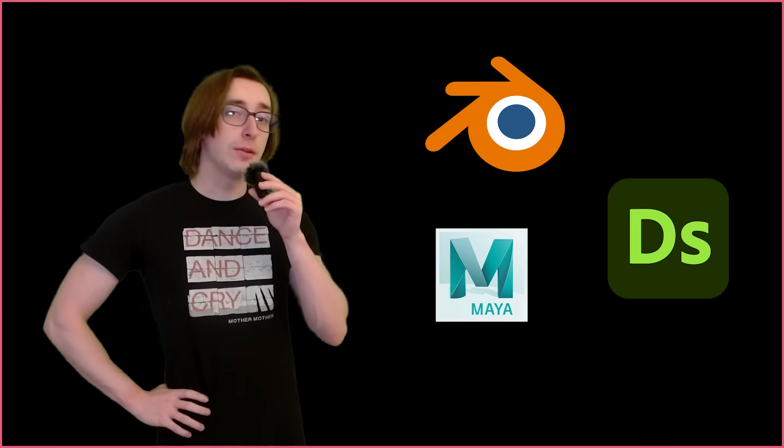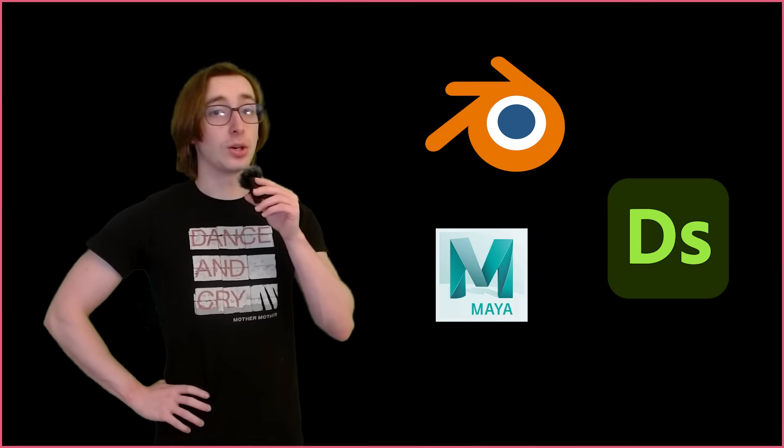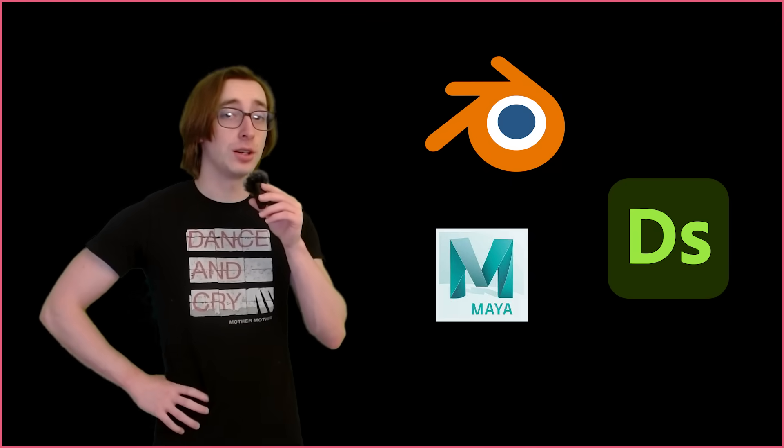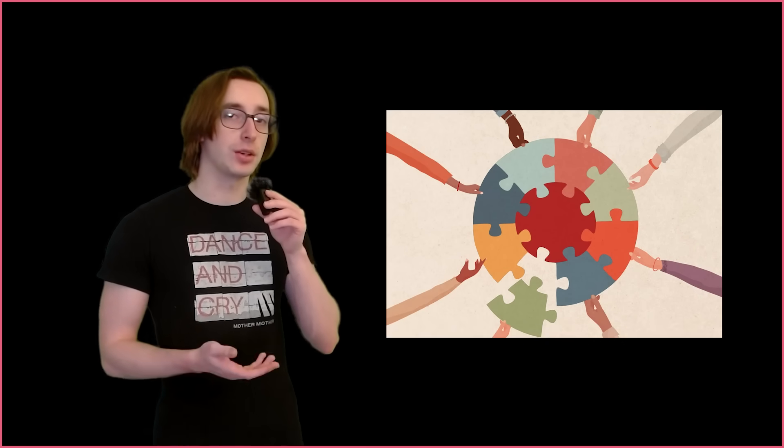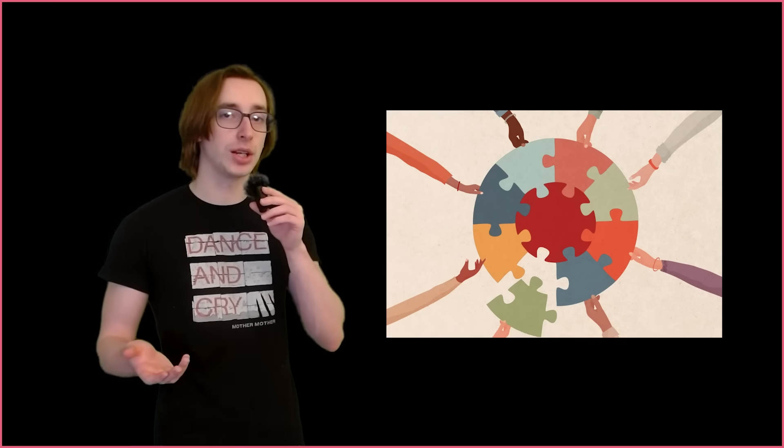Hello everyone! If you've ever worked in computer graphics before, you should be well aware of the arduous task of collaborating with others on one project, or simply just moving something from one program to another.